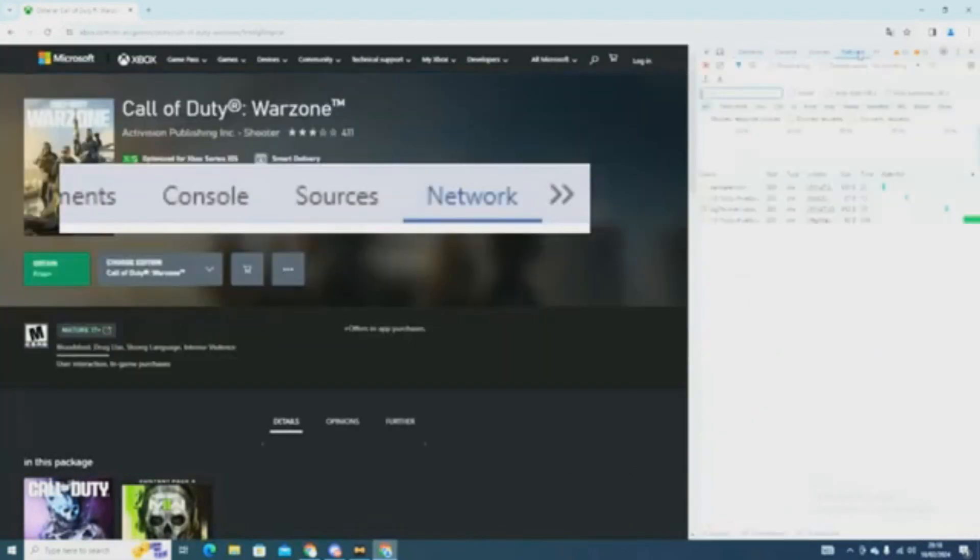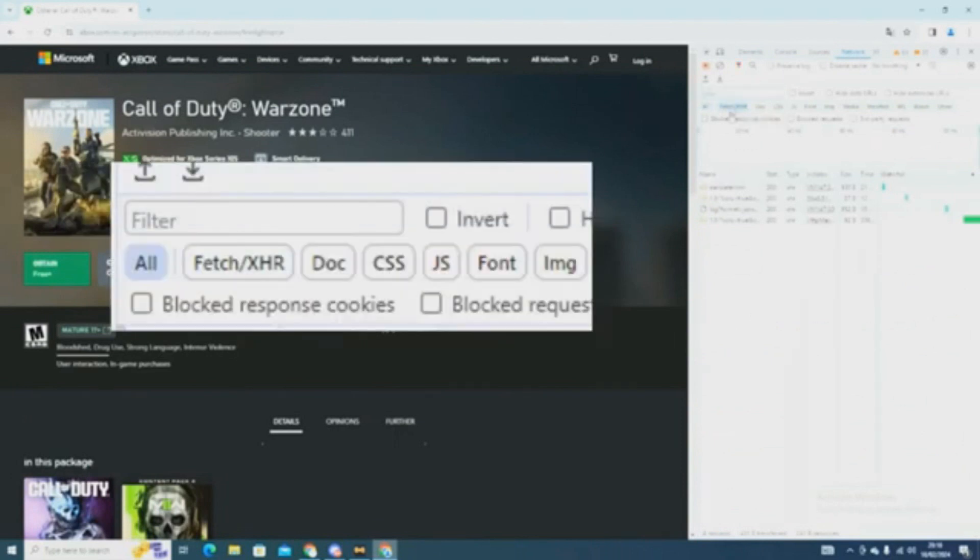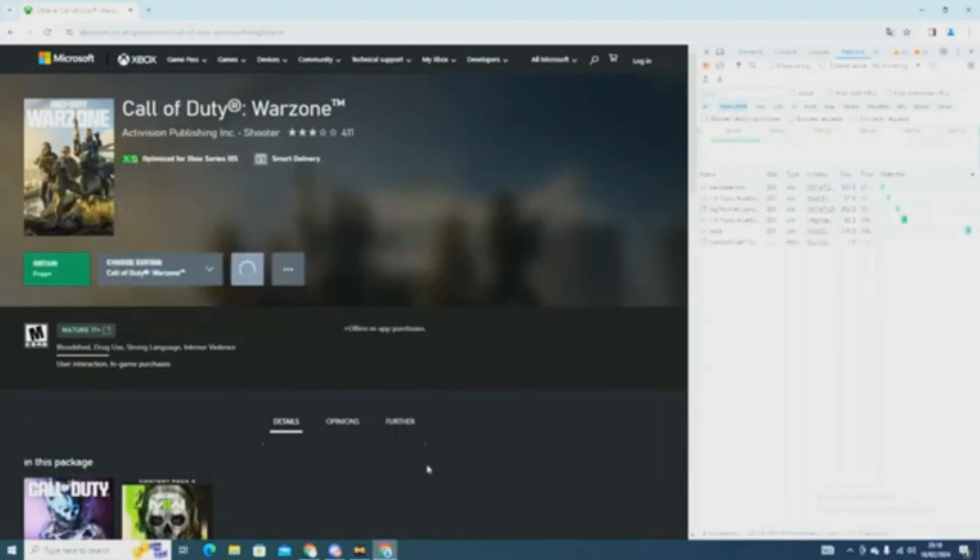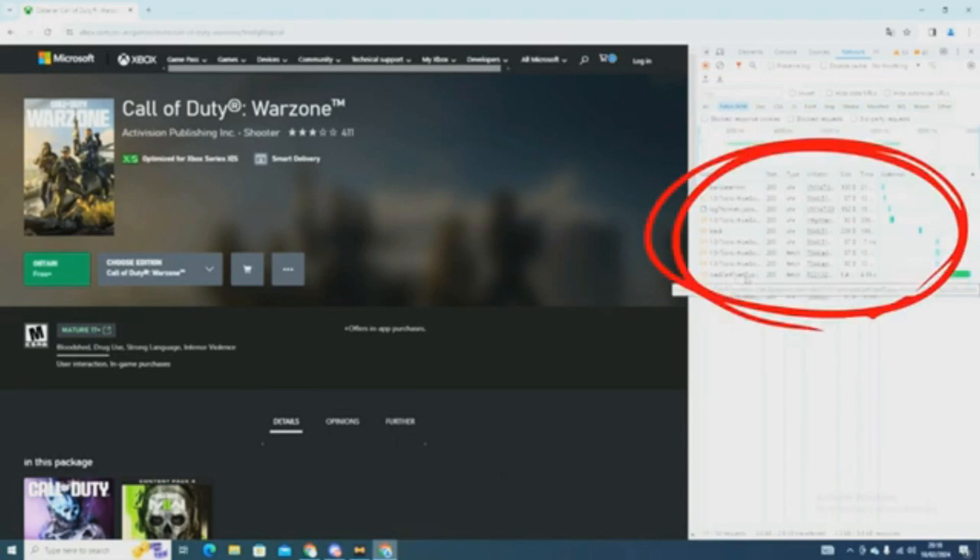Go to the top tab and press Network. After this, you have to look for the button showing the word Fetch XHR. Now you want to add the game to your cart. After you reach this page, you have to search for a line saying Load Cart in the circled area.